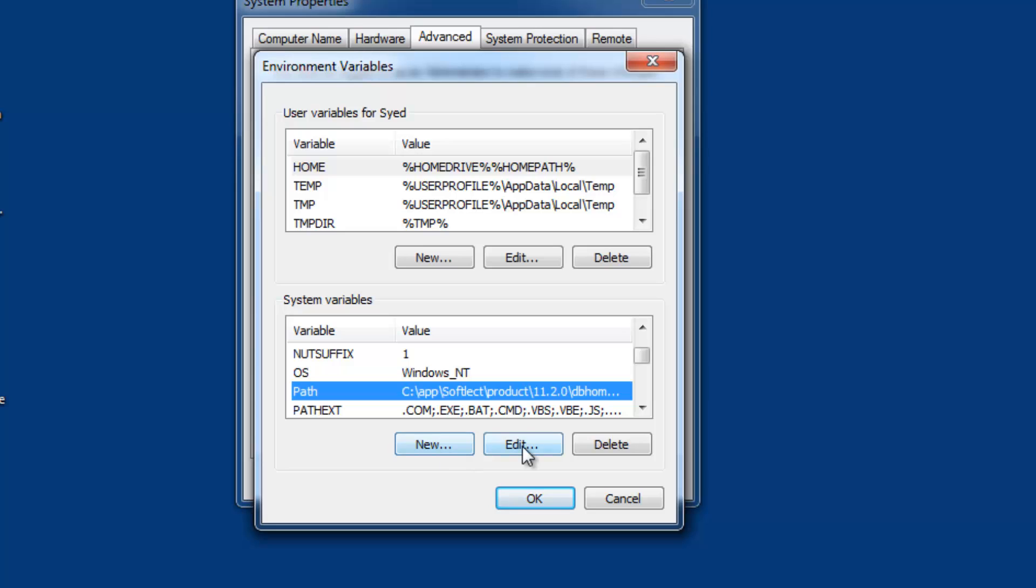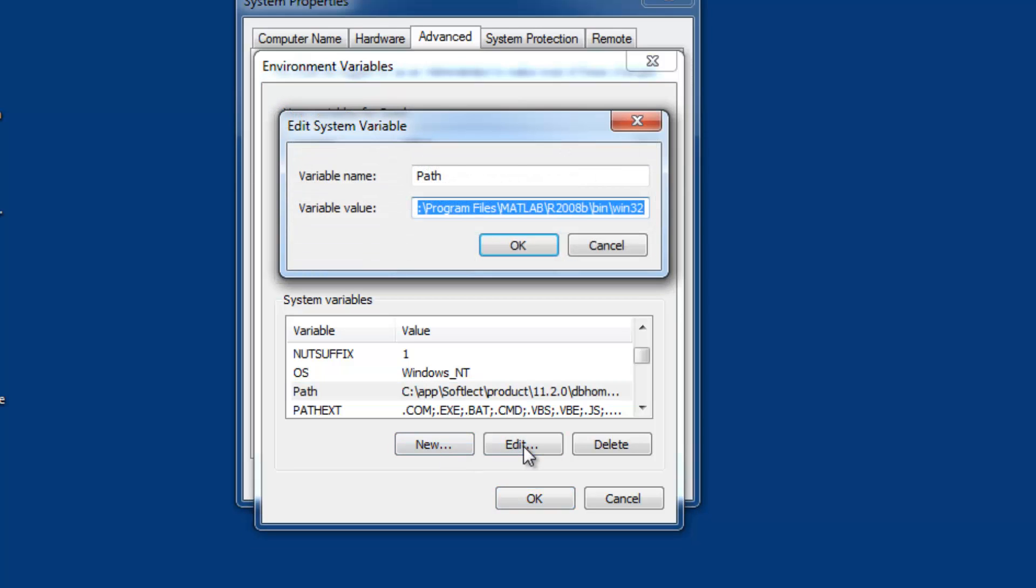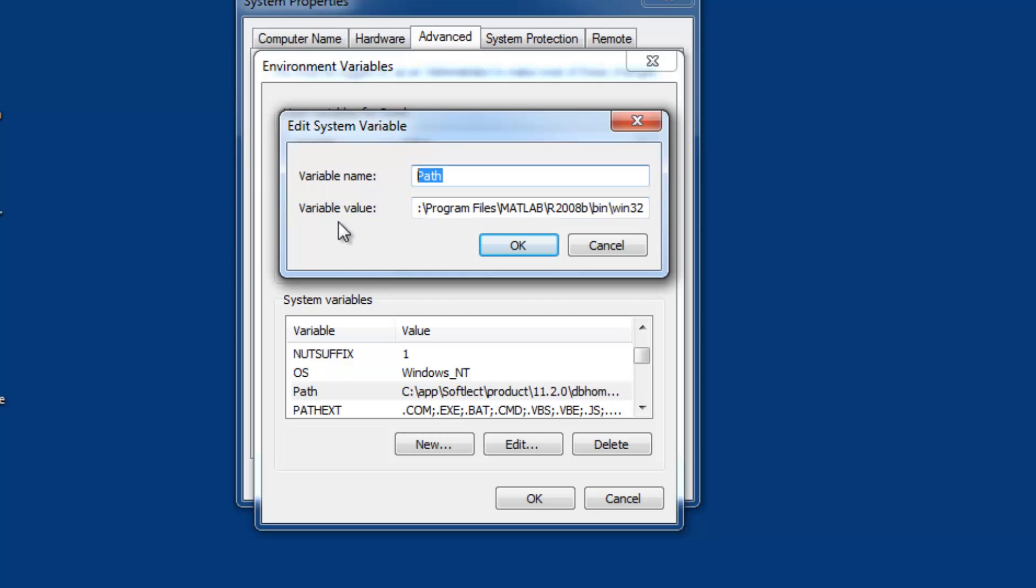Now click Edit under System Variables. Path will be the variable name, and you need to provide the physical path to the folder where JDK and JRE are installed. You might already have paths in the variable value. Do not delete existing paths; append to them instead. You can type the complete path, but it's better to browse to the location and copy the path.